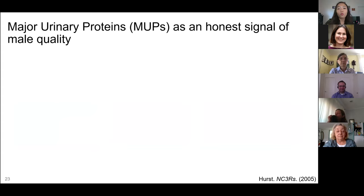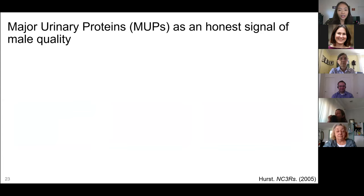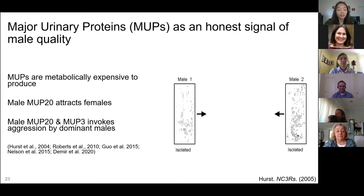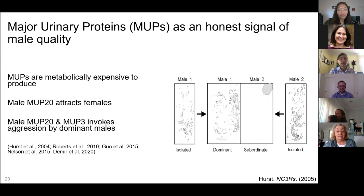In their scent marks, it's not just water and vitamins — unlike humans, mice actively excrete protein in their urine called Major Urinary Proteins, or MUPs. These MUPs are produced in the liver and are very metabolically expensive to produce. Among many types, male MUP20 specifically attracts females and invokes coercive behavior from females, and dominant male mice show aggression towards other males when they detect MUP20 or MUP3. Previous research showed that dominant and subordinate mice deposit MUPs differently: when isolated, mice scent-mark all given space, but once paired and a dominance relationship forms, the subordinate limits urination to the corner of its cage.